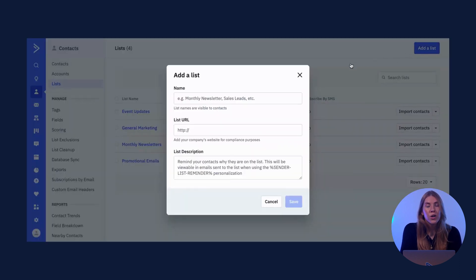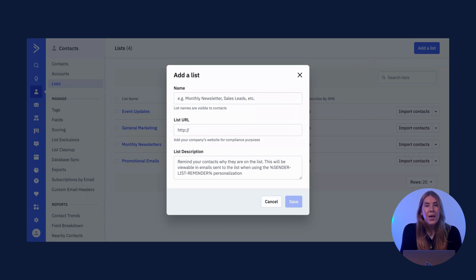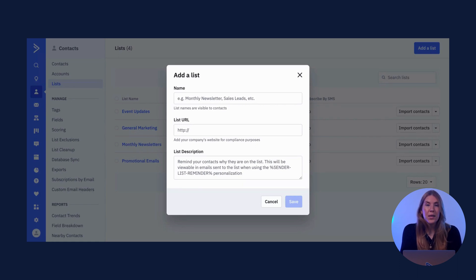To create a list from scratch, first we're going to go to the top right corner and select Add a list. Here, we'll type in our list name. As a best practice, we recommend naming your list with the type of content that you want to push out to this group of your audience. Then type in the list URL, which is the company website affiliated with this list for compliance purposes. For example, with our business case scenario, we will add our company website to all of our lists, except for our promotional emails list. For promotional emails, we will add our Shopify URL link where customers will go to make their Boone's Bandanas purchases. Our list description should remind your customers why they subscribed to this list — for example, you might write: you are receiving this email because you subscribed to Boone's Bandanas event updates.